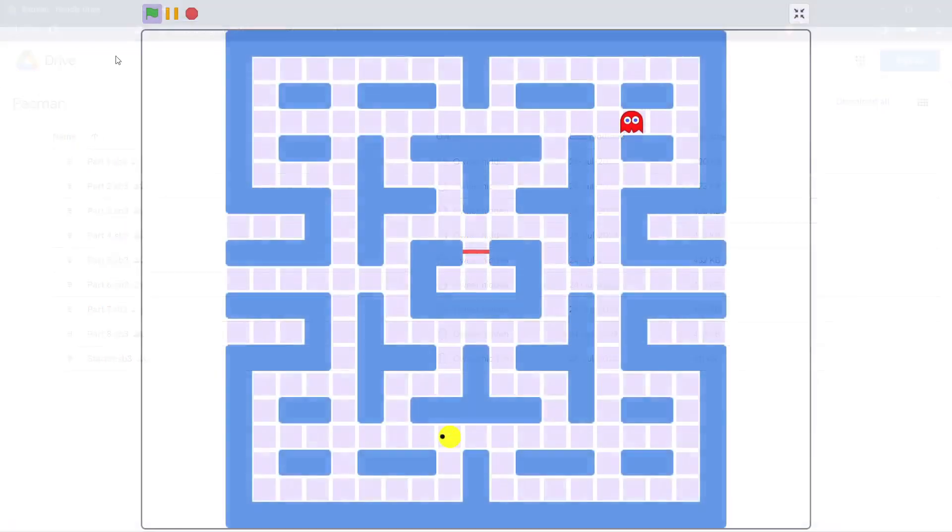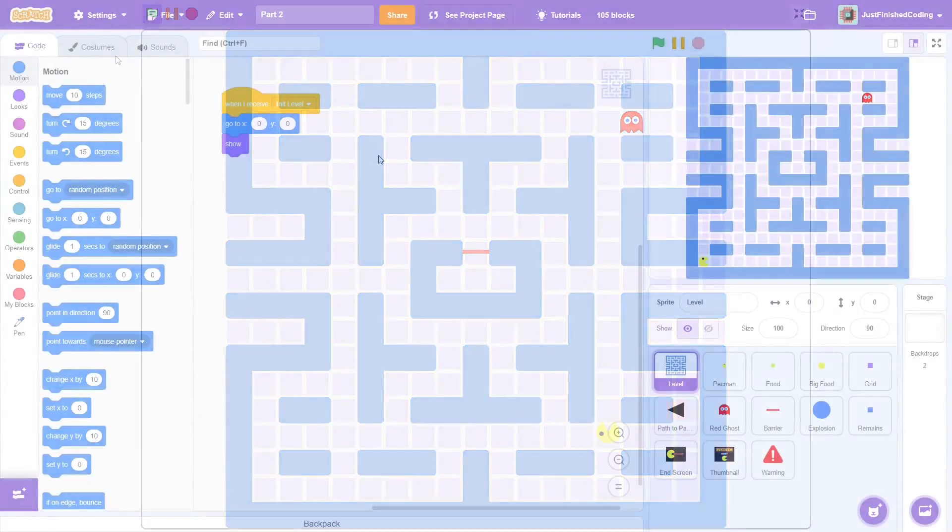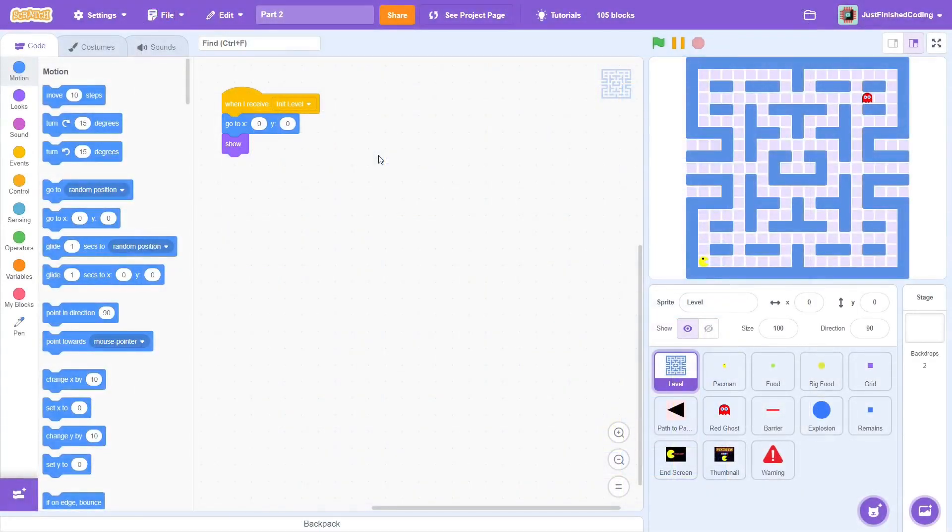Today, we will be programming the entire movement of the Pac-Man and by the end of this video, your Pac-Man sprite will be able to move throughout the level without any problems. We have a lot of ground to cover, so let's get right into the code.